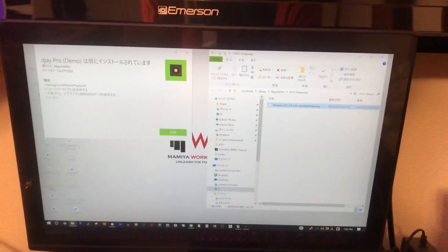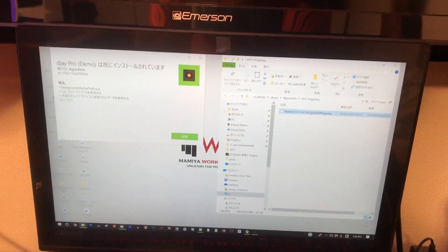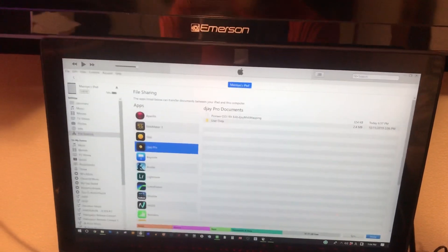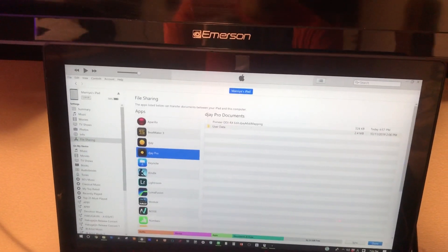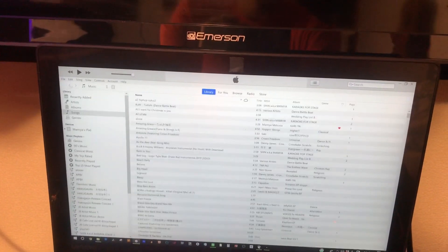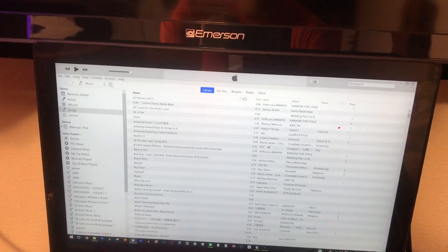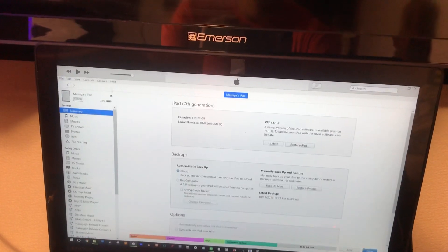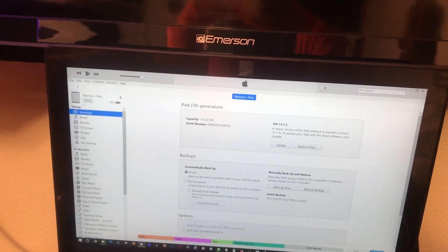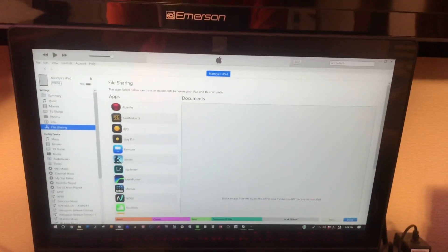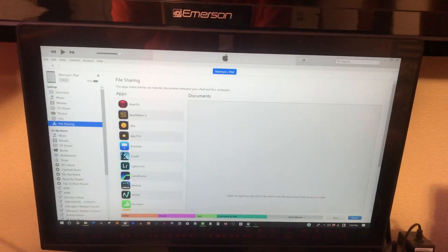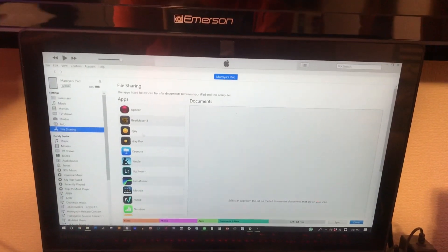open your iTunes, plug in your iPad, and click that iPad icon. Go down to file sharing, and under file sharing, find DJ Pro or whatever DJ algorithm app they have.